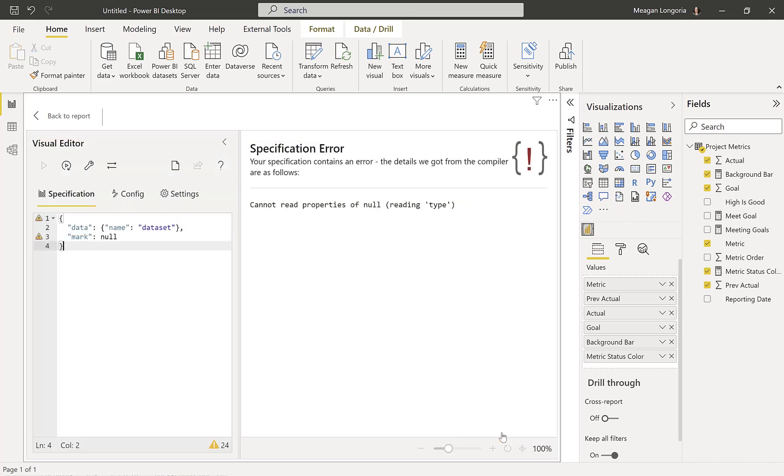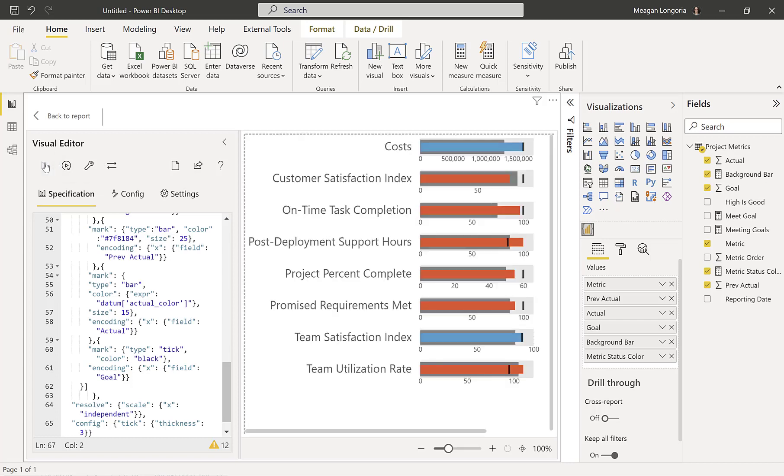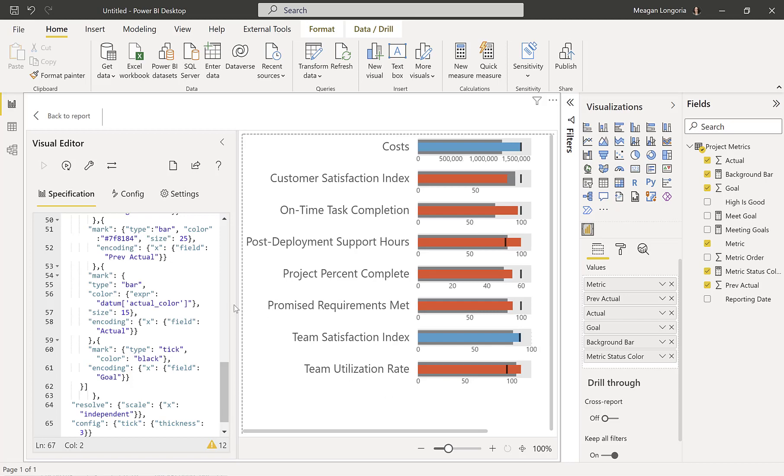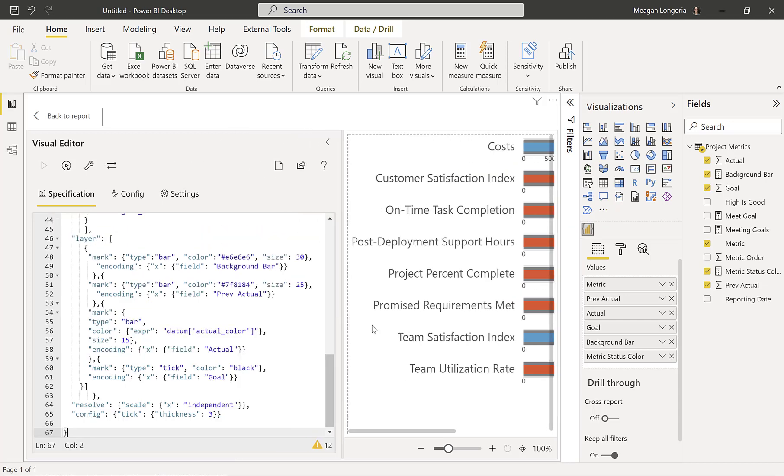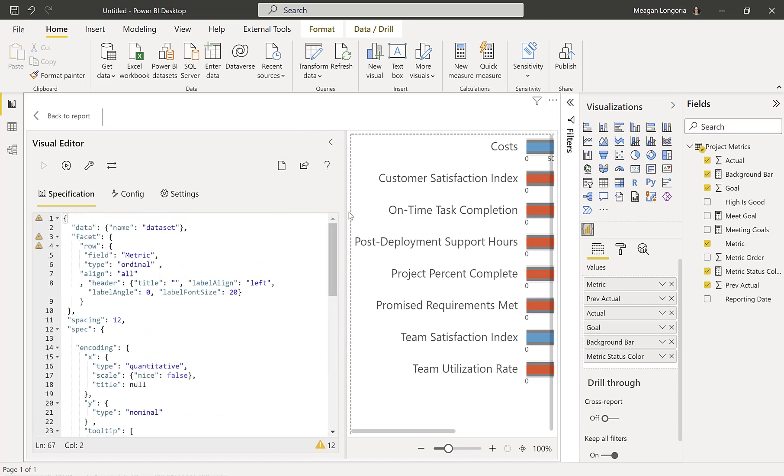This is Vega-Lite. And I'm just going to paste in my JSON. And that gets me my final version of the bullet charts. And now I will walk you through what's going on here.